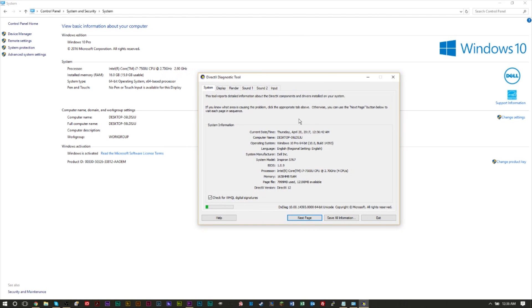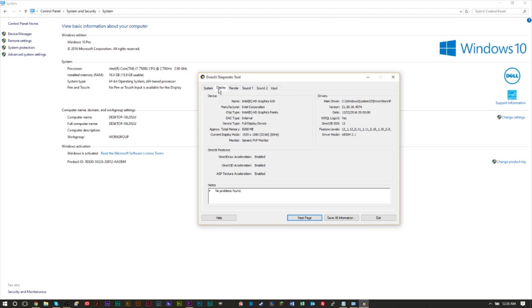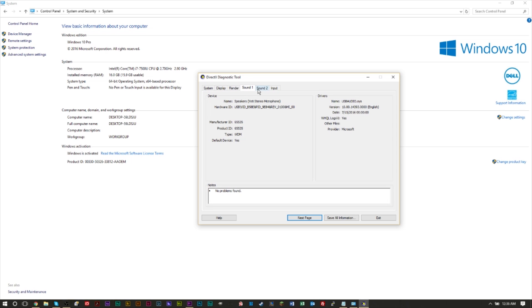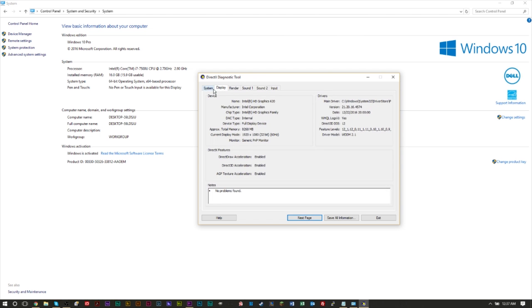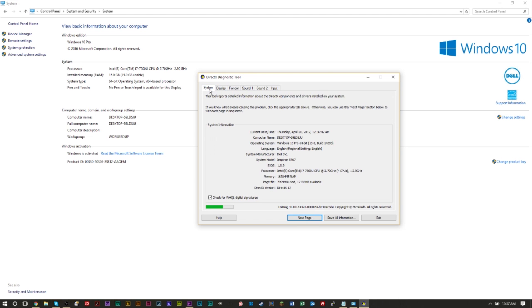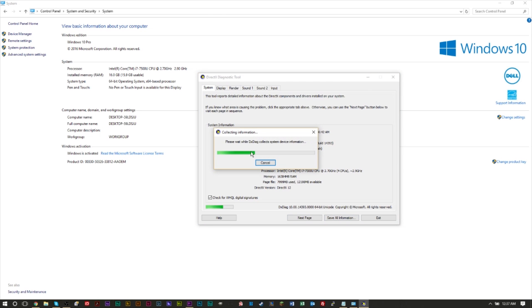Now, as you can see, before you do anything, they do give you a bit more information here. If you head over to display, they give you all the display information. A lot of the information you see here, you'll also find in the notepad file. Now, if this is all the information you need right here, then great. But you can also click save all information at the bottom here.